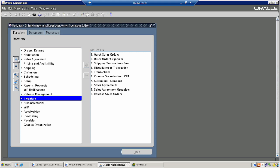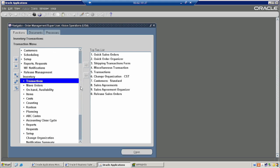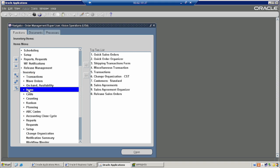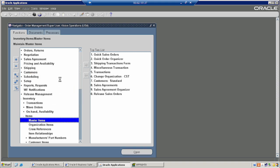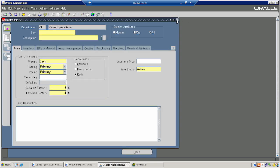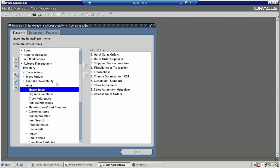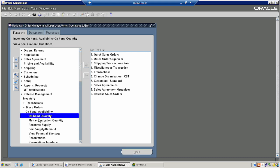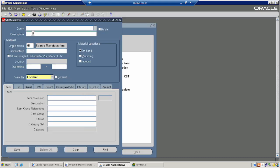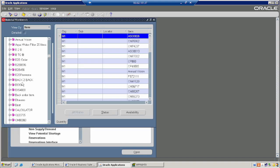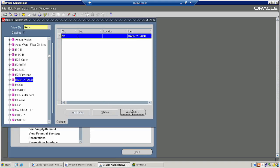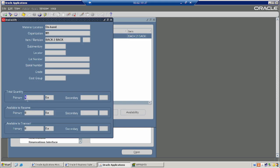Now I will show whether the stock has been updated or not. Querying the particular item — see, quantity 1 has been updated in the stock.